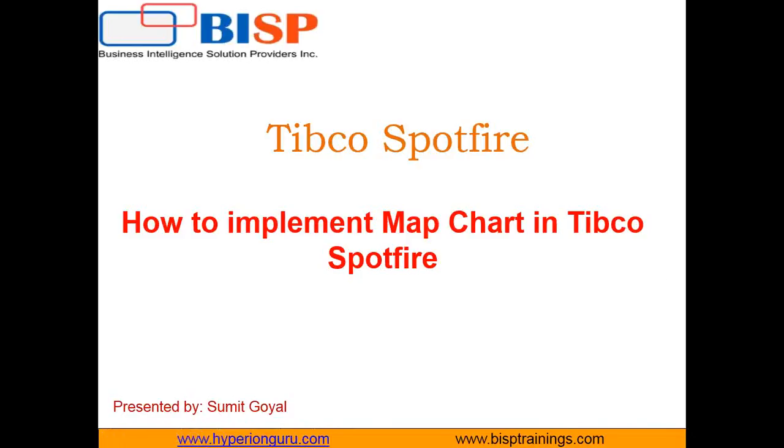Hello friends, my name is Sumit and once again I welcome all of you to di3tradings.com. This is my next video in Tipco Spotfire series. In this video I will be demonstrating how we can implement a map chart in Tipco Spotfire.